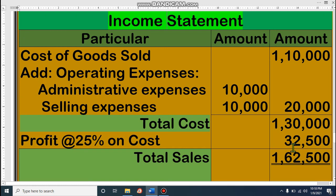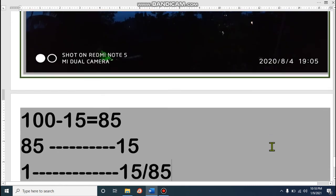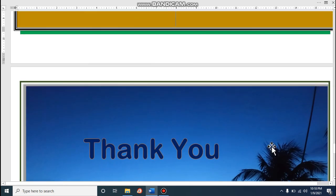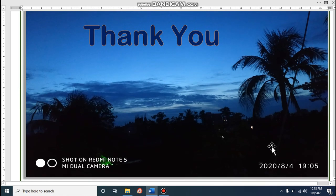I hope all of you understand. Of course, if you have any confusion, you should discuss with me. May Allah help all of us. Thank you very much. Allah Hafiz. Stay home, stay safe.